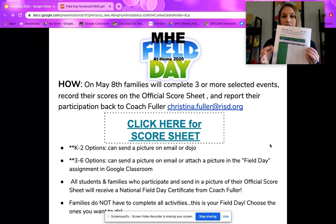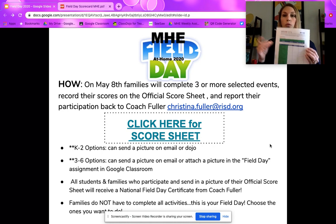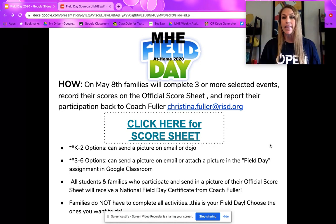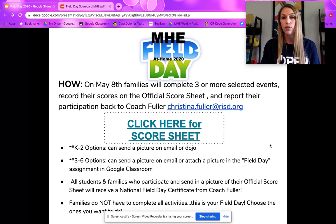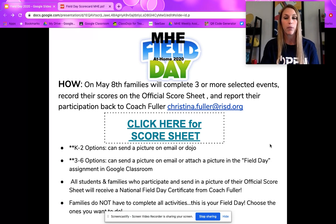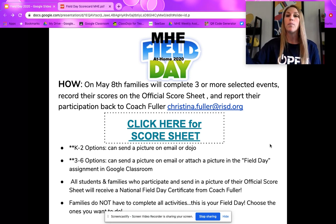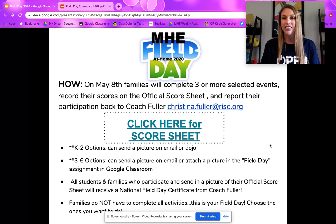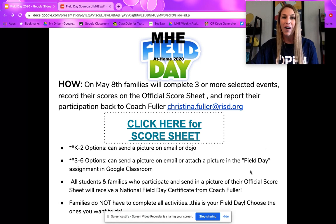When you are complete with field day, you can snap a picture of this sheet or snap a picture of your score and send that in to me at christina.fuller.risd.org. If you want to use your Dojo and send me a picture through there because that's easier, you can. And if you're in three through six, you can actually just attach a picture to the Google Classroom assignment and turn it in. By turning something in, I will be sending you the official National Field Day certificate of participation — just something cool to help you remember our at-home field day.